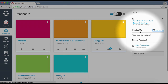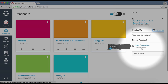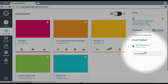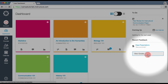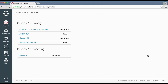The coming up feed lists upcoming assignments and events within your courses. Under recent feedback, you will see the latest comments from instructors or peers on previously submitted assignments. Click the View Grades button to quickly access the grades for any of your courses.